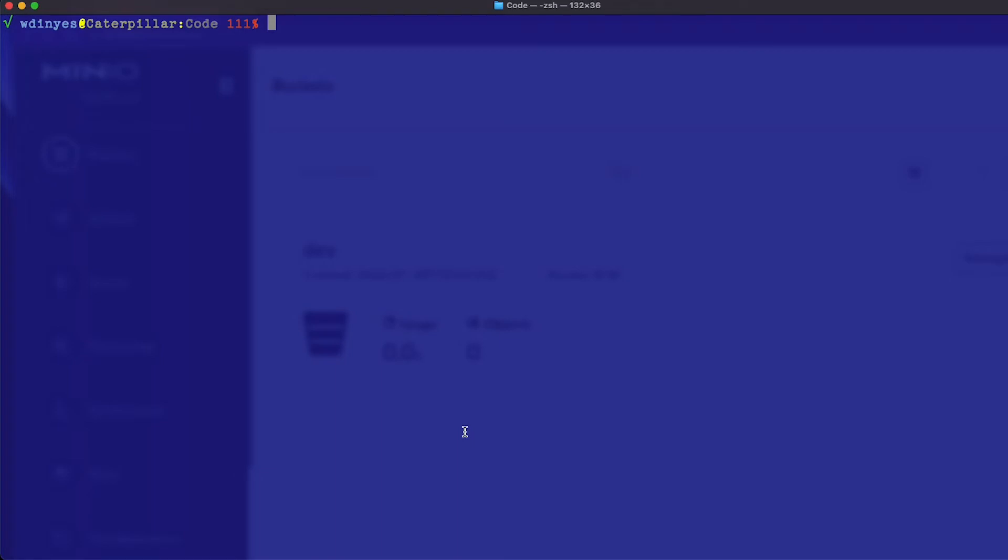What we're going to do here is use MinIO's Python library to connect to a MinIO server. So first step, you're going to open up your terminal window and you need to run the command pip3 install MinIO. Now those of you who have already been working with it like myself, this may already be done for you, but this is the step you're going to want to take.